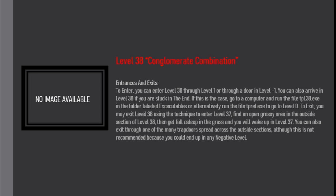If this is the case, go to a computer and run the file TPL38X in the folder labeled Executables or alternatively run the file TPRELX to go to Level 0.